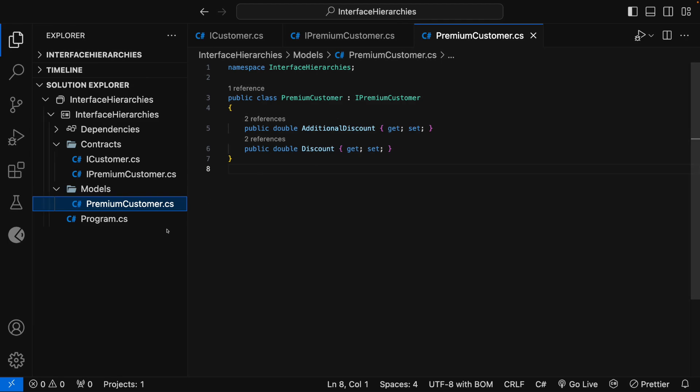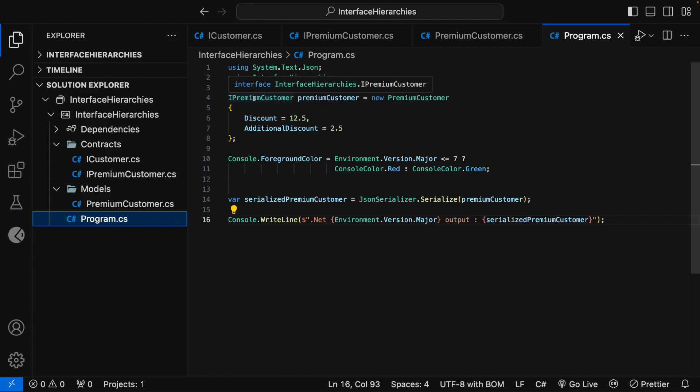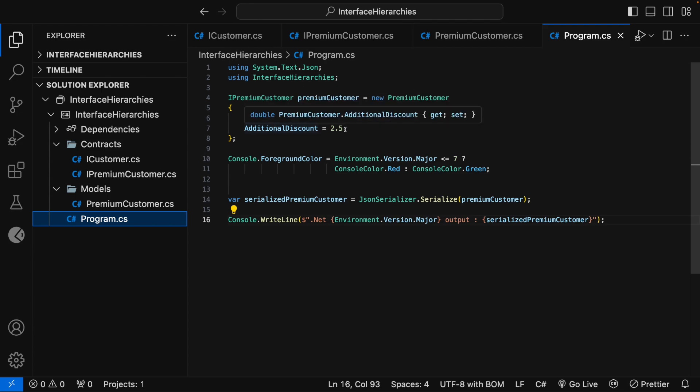Now, let me open the Program.cs file. Here, you can see that I have created a variable named PremiumCustomer which is of type iPremiumCustomer and it is pointing to a PremiumCustomer object with Discount as 12.5 and AdditionalDiscount as 2.5.